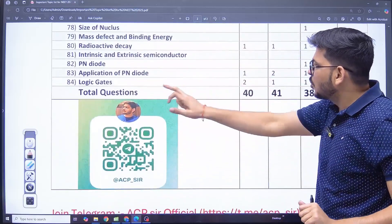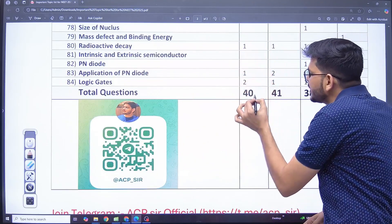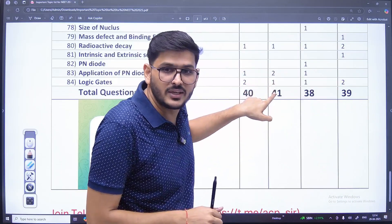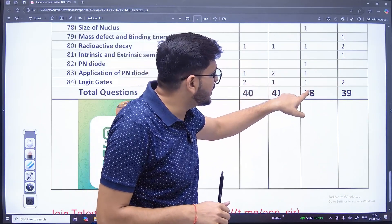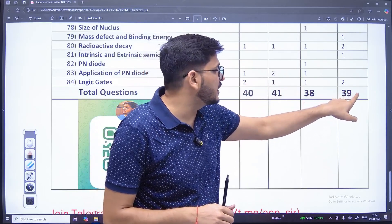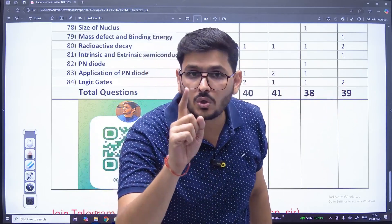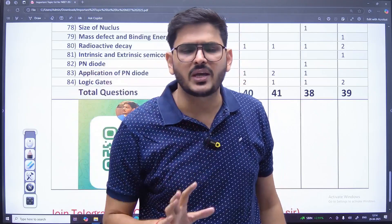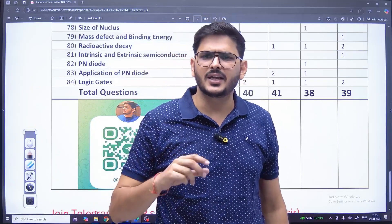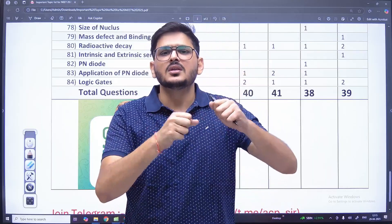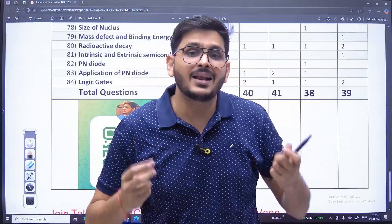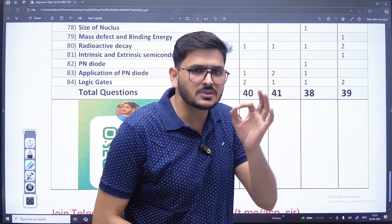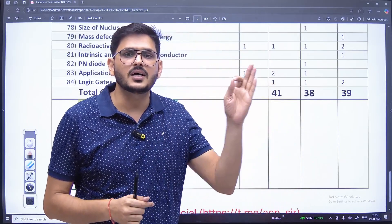If I talk about the totals: 40 questions came from here in 2024, 41 came in 2023, 38 came in 2022, and 39 came in 2021. And I am talking about 2025. Suppose the pattern has changed — 45 options are coming, the ones with options have been removed. And suppose our luck is a little bad — considering all these things, you should consider at least 35 questions from here as a sure shot.